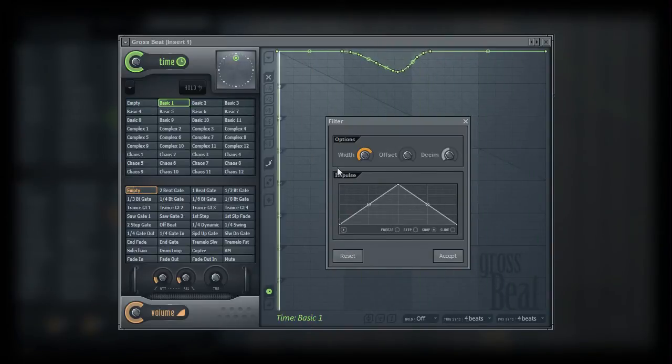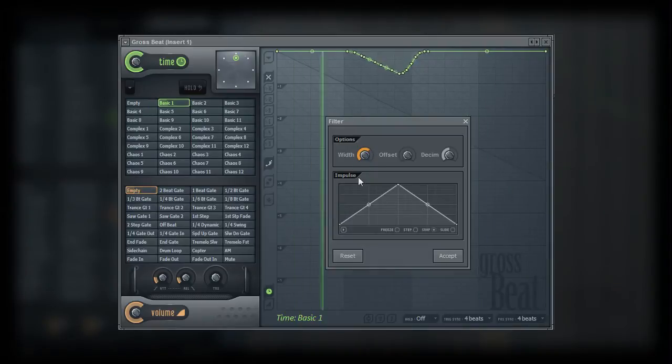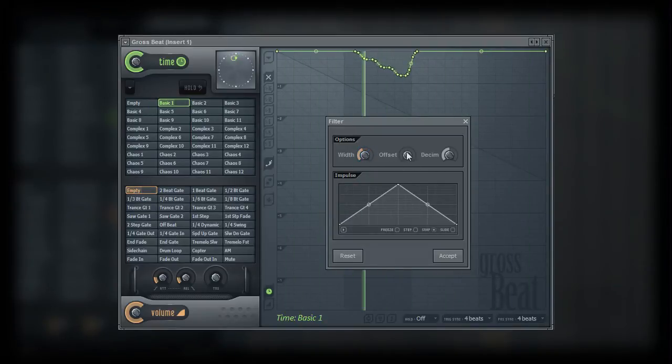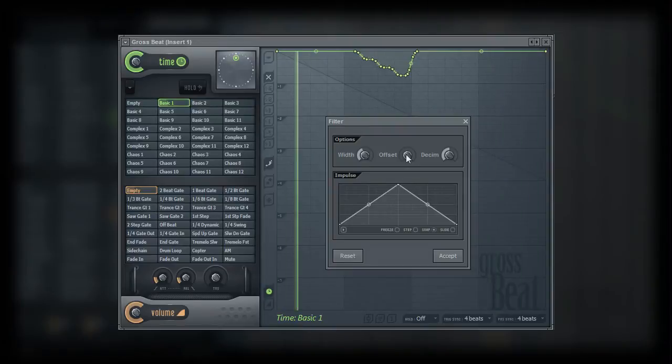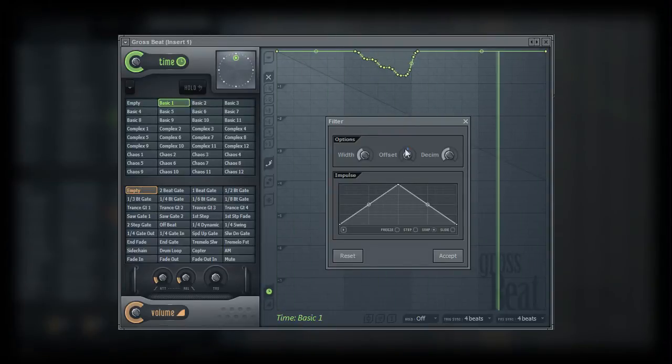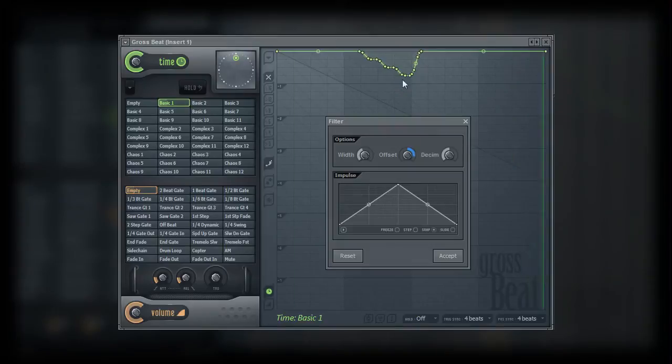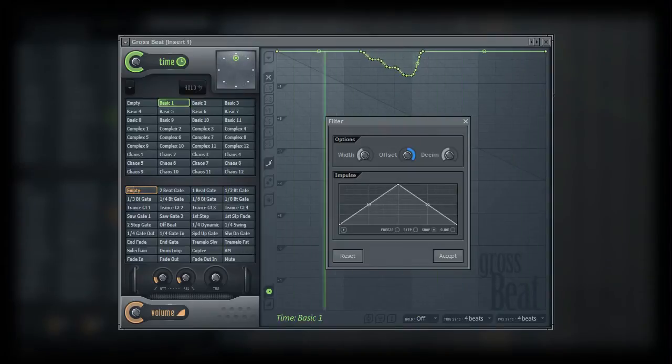The offset works much like the offset in the scale tool. However, instead of adjusting the offset along the horizontal axis, the offset parameter in the filter adjusts the offset of the vertical axis.